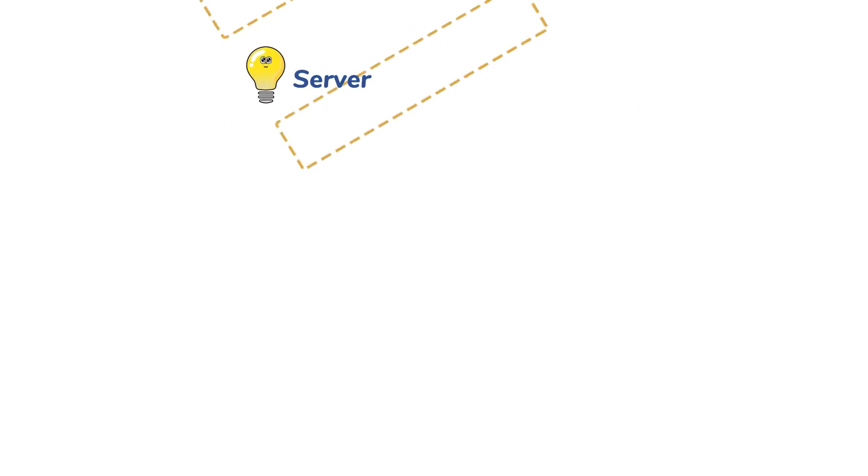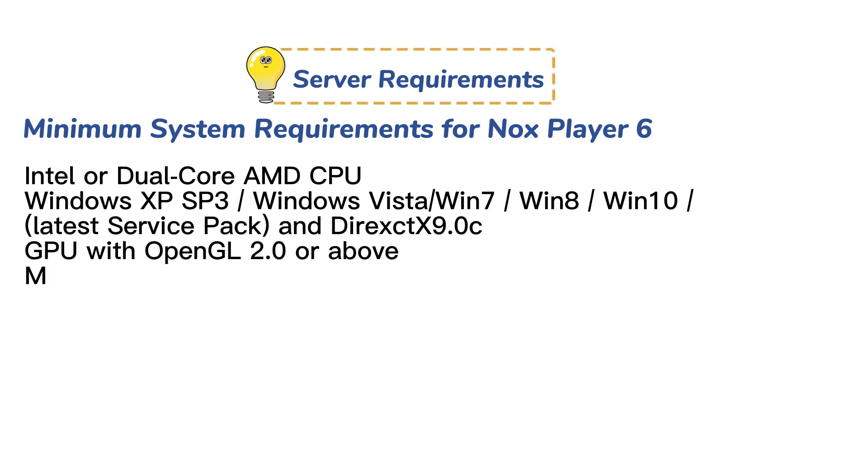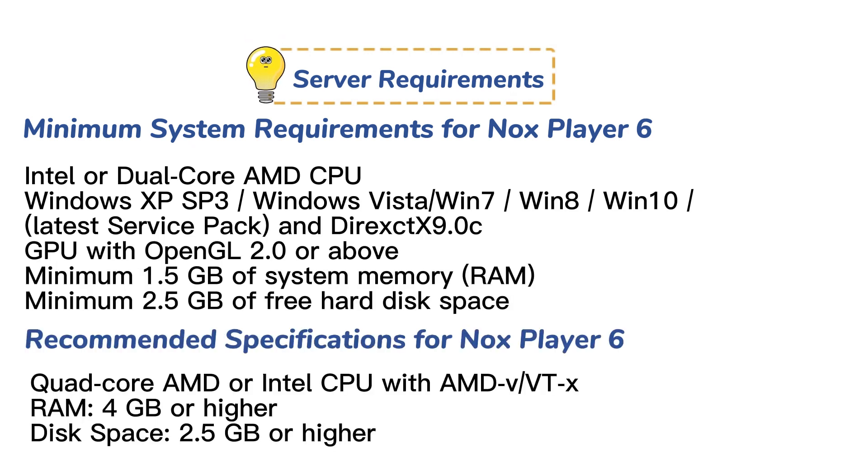Before installation, you need to find a suitable server for you. The system configuration requirements are as follows.